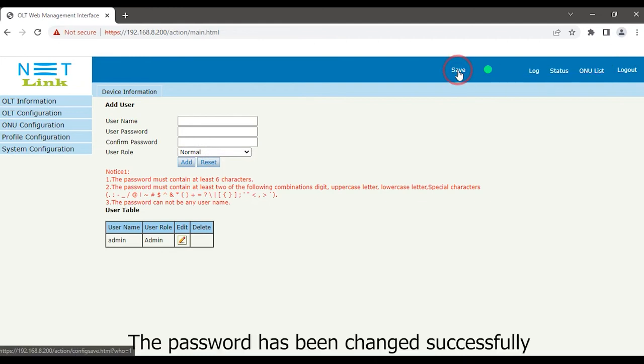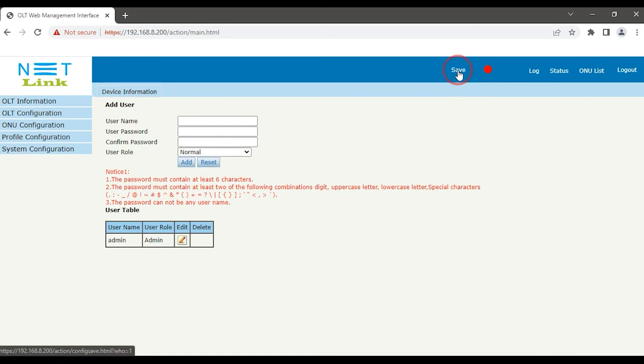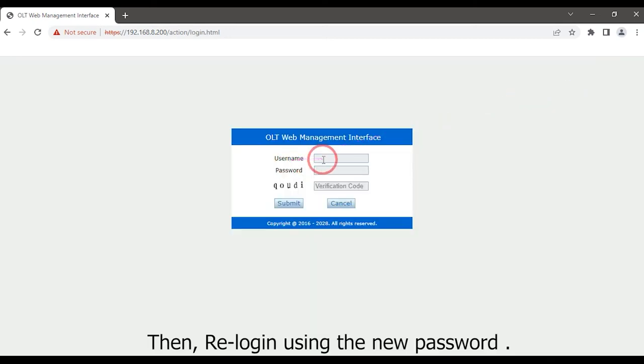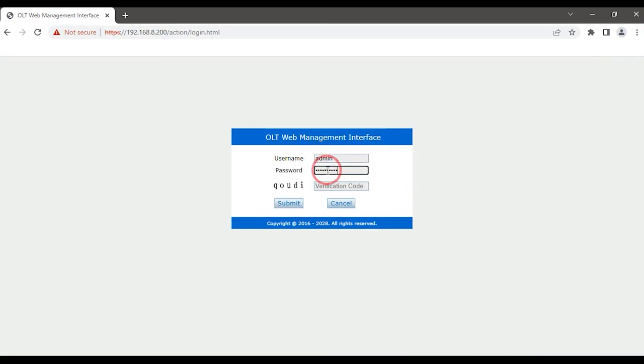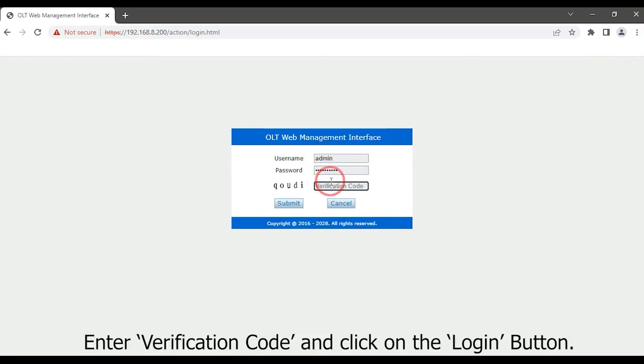The password has been changed successfully. Then re-login using the new password. Enter the verification code and click on the login button.